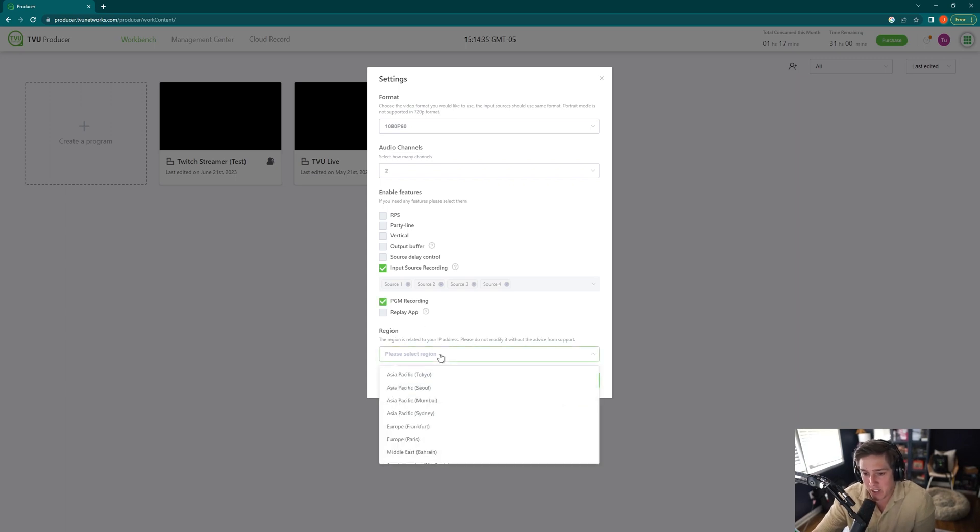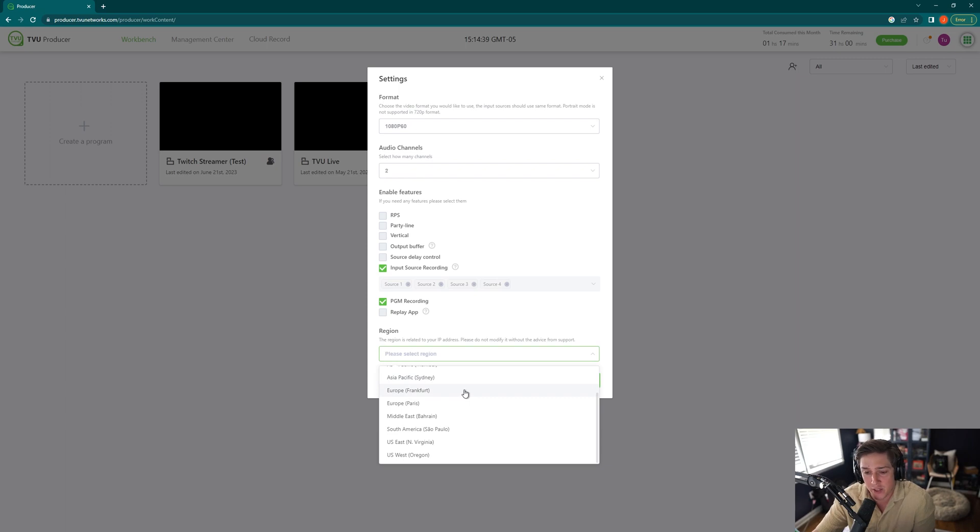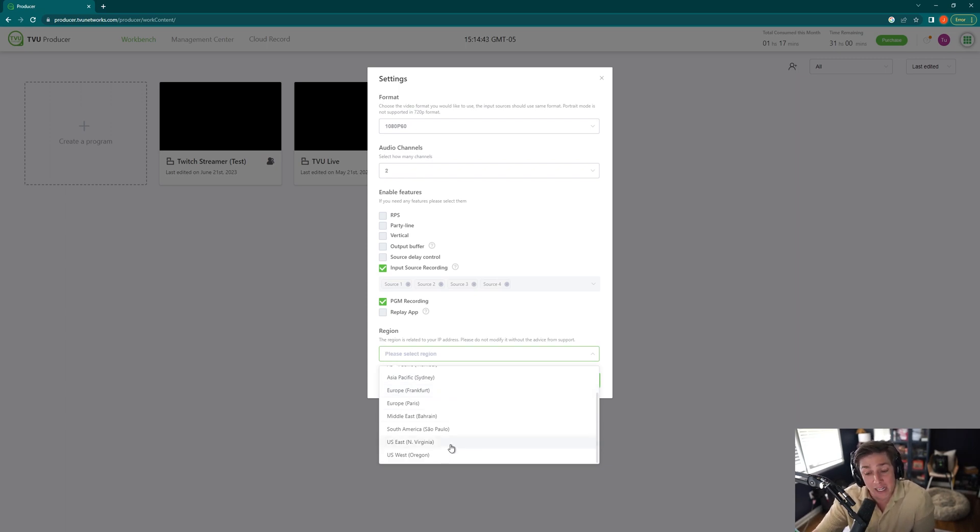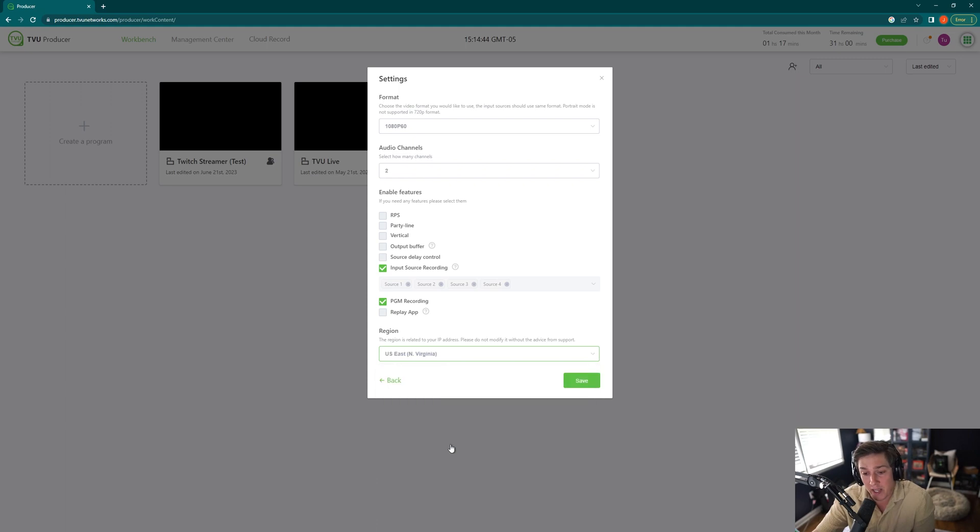For selecting a region, this is related to your IP address. Just click on the area that is closest to you. I'm currently based out of Memphis, Tennessee, so I am going to click on U.S. East, North Virginia. I'll hit save.